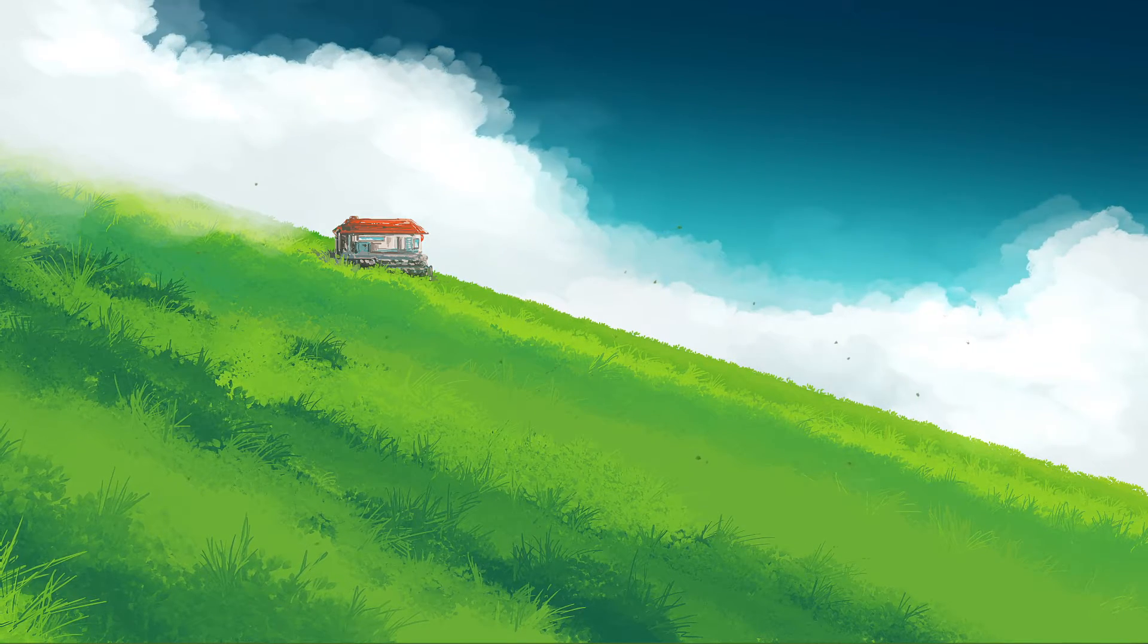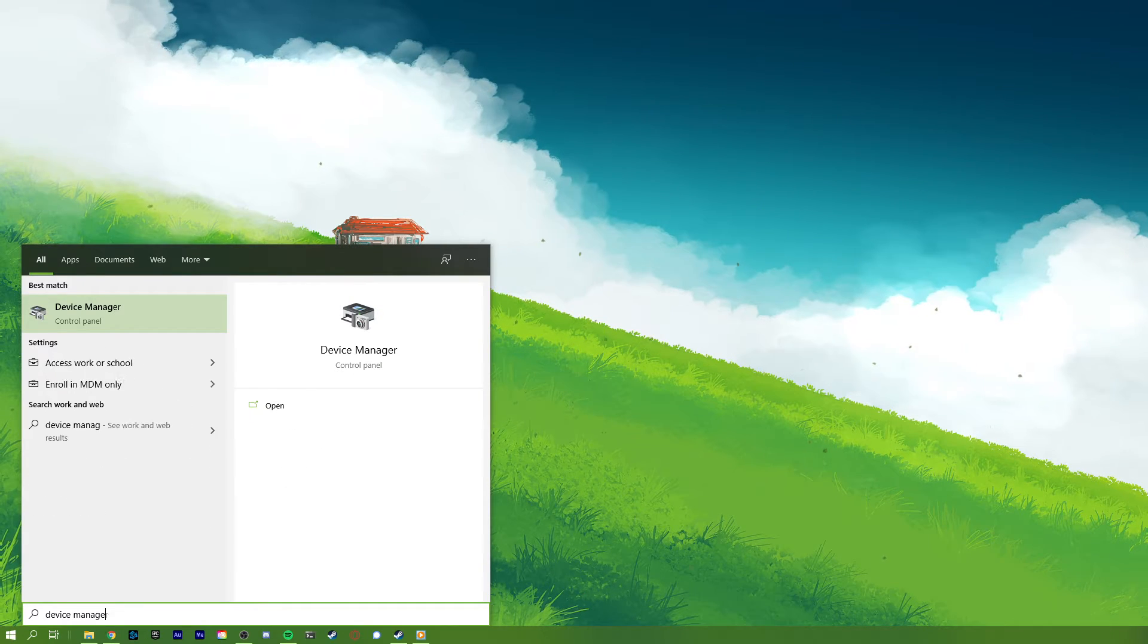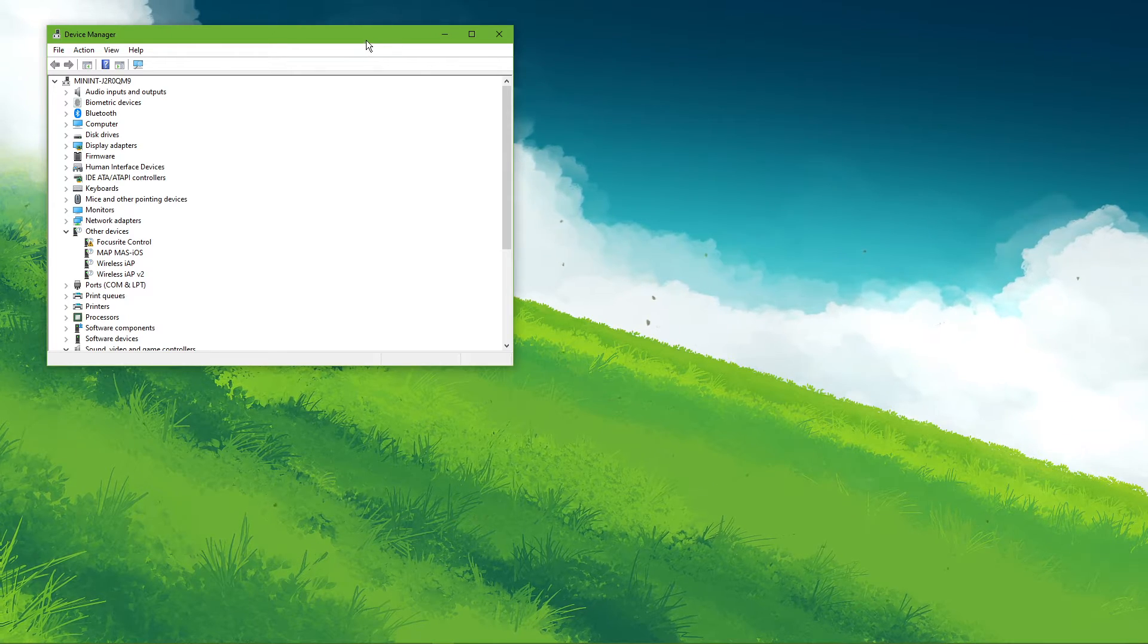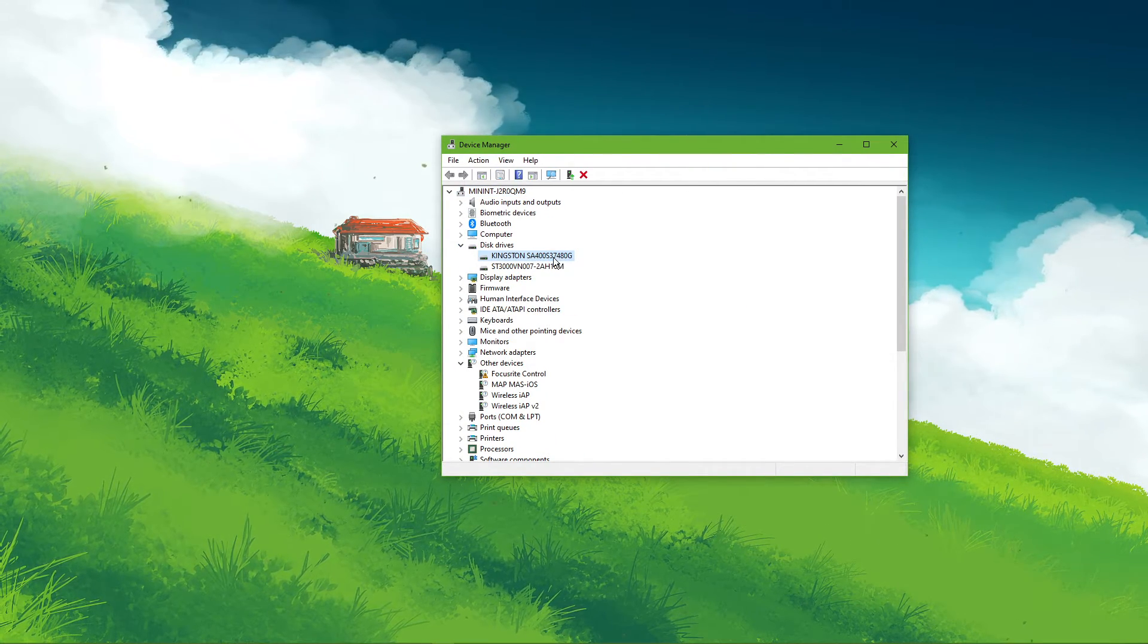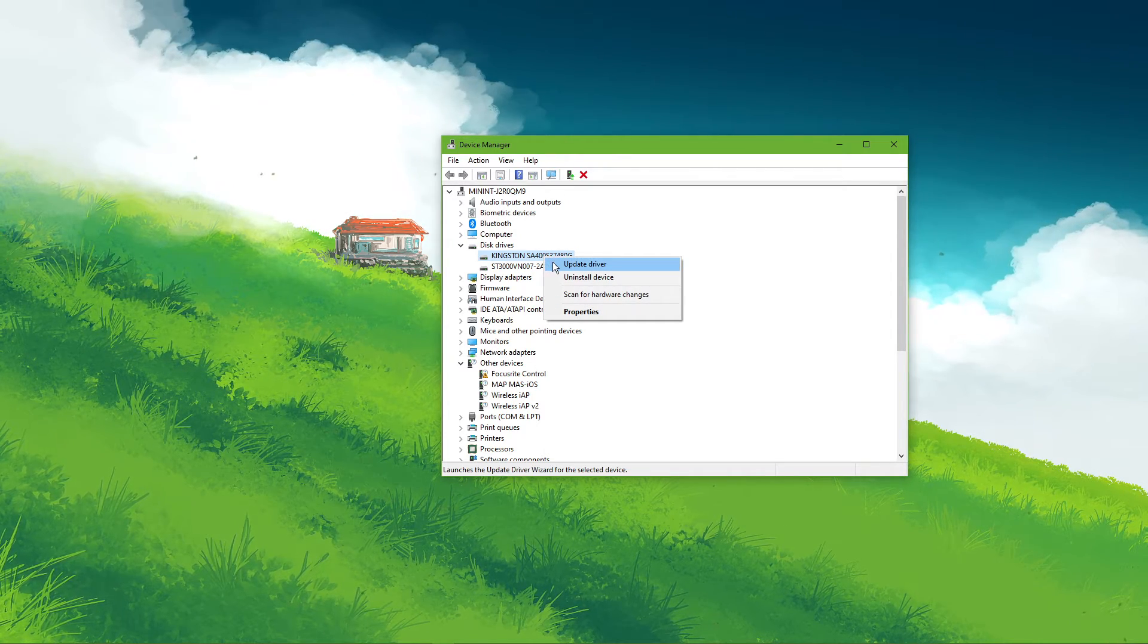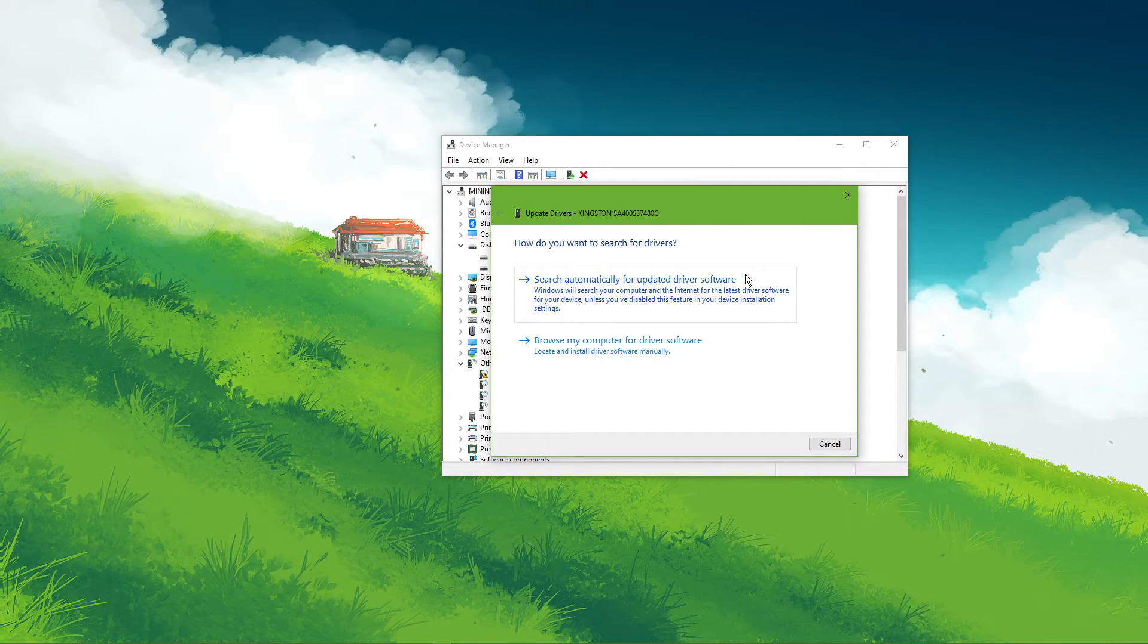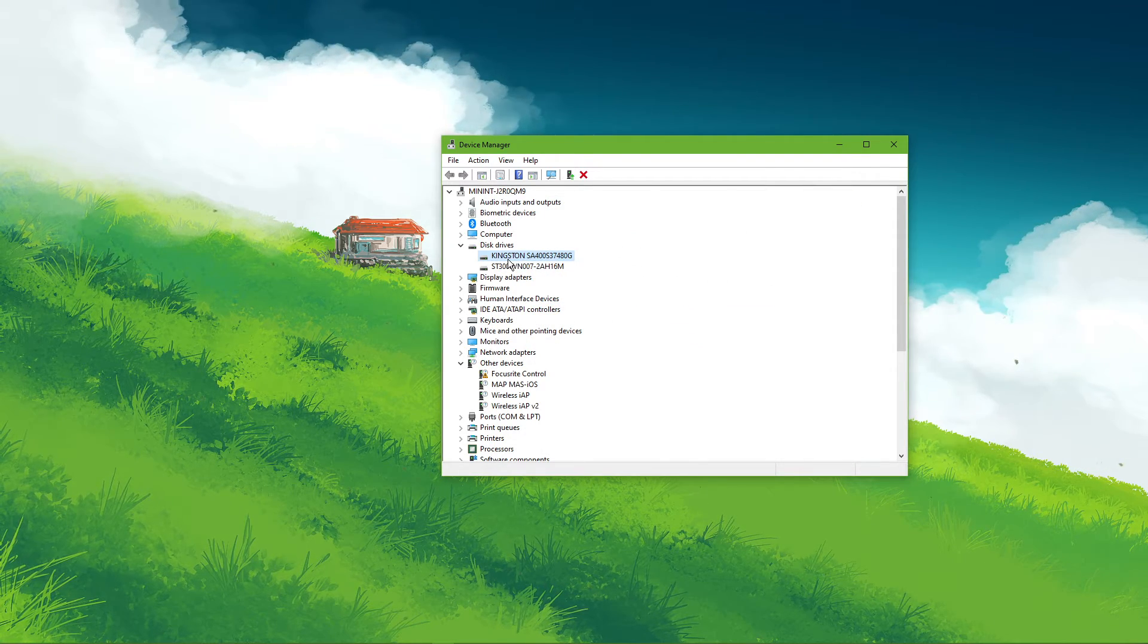In case the issue persists, make sure that your disk driver is up to date. In your taskbar search, enter Device Manager and hit enter to open it up. Here, expand Disk Drives. Right-click the drive on which Discord is installed. Select Update Driver and then search automatically for updated driver software. This will take a minute to make sure that your driver is up to date.